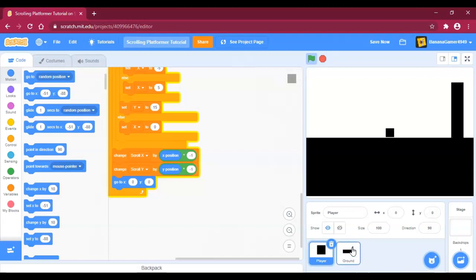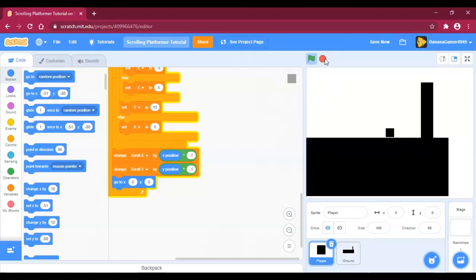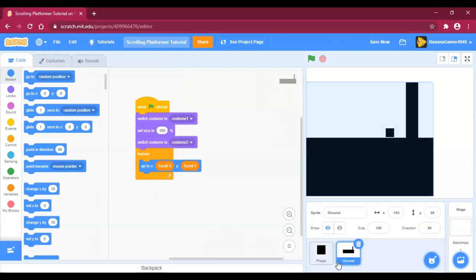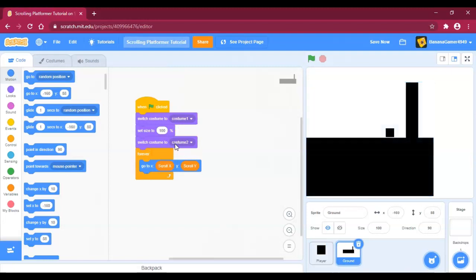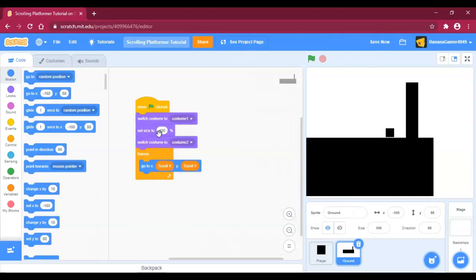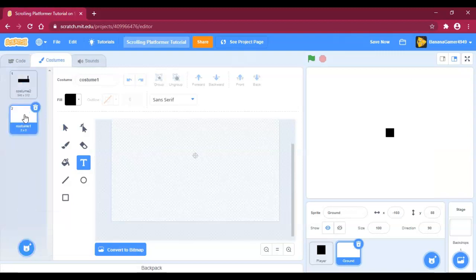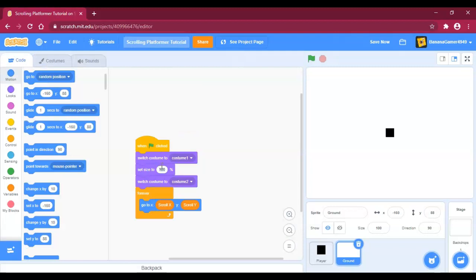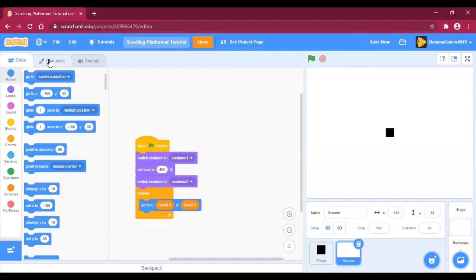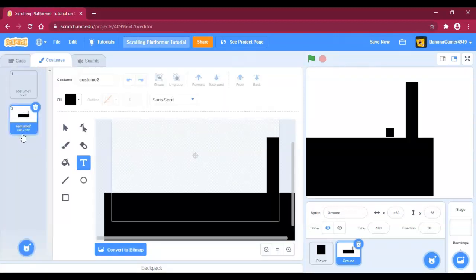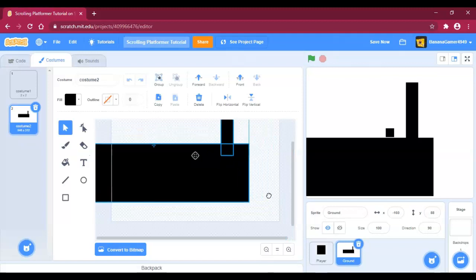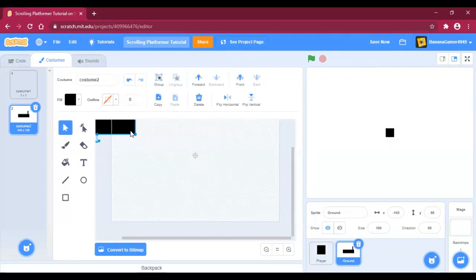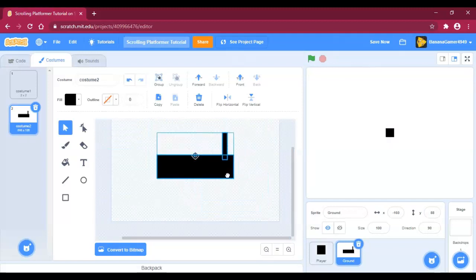You need to have this script in the ground sprite. You need to have a blank costume and you're going to set the size to 400. Then you're going to switch to costume zero which is your grounds, but you're going to need to switch to costume two and you're going to need to shrink that.